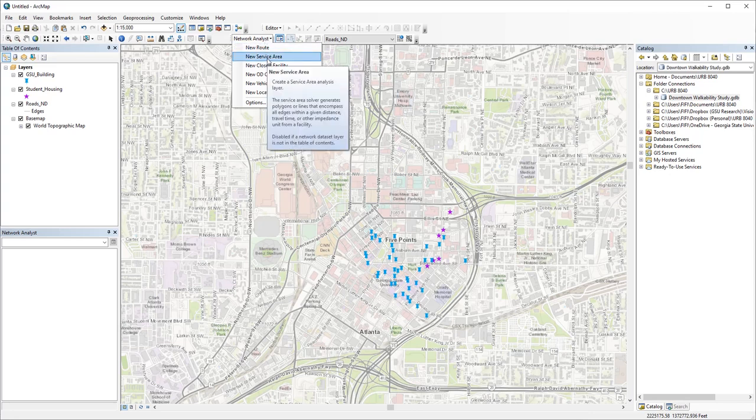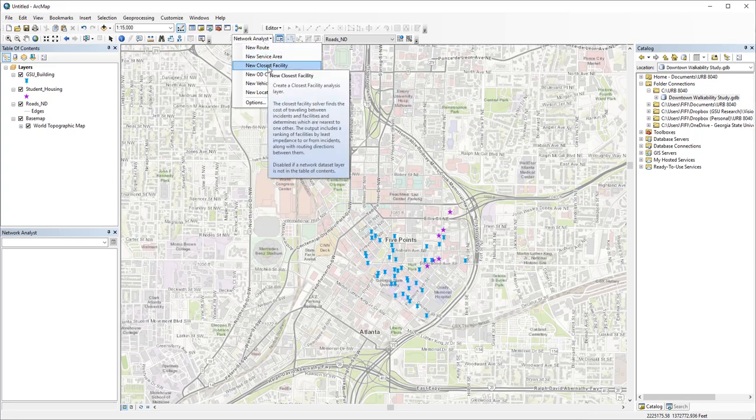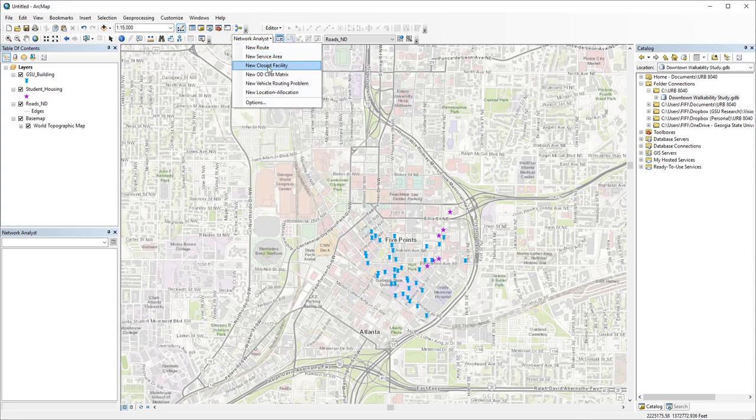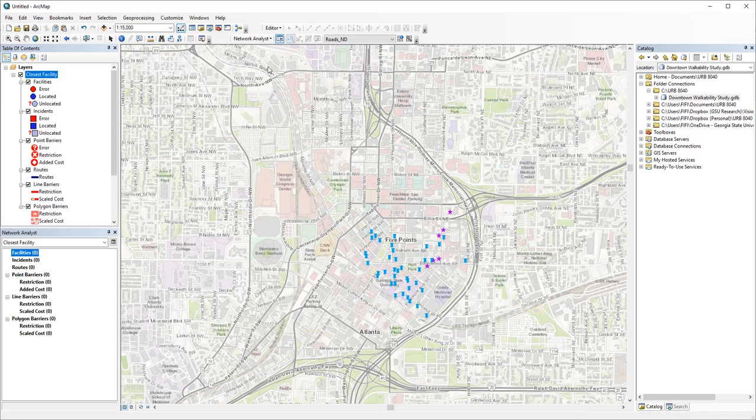First, create a new closest facility layer. There are two types of locations here: facilities and incidents.